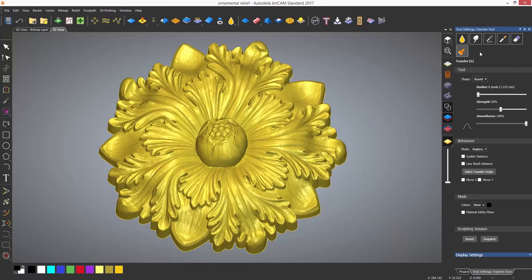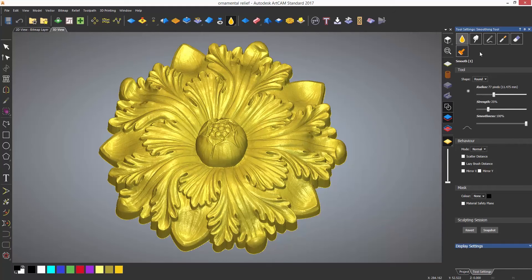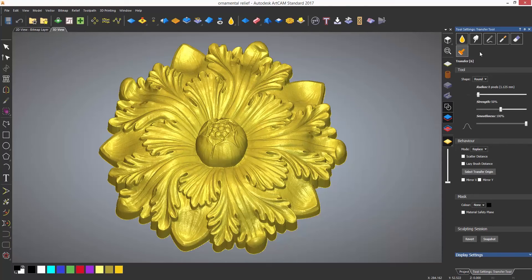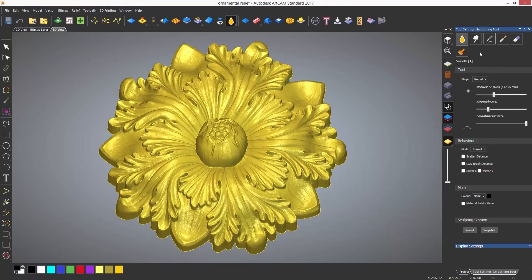These can also be selected by using the shortcuts which are the numbers one to six on the keyboard whilst the tool is open.